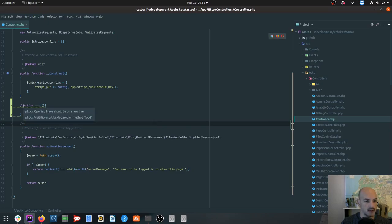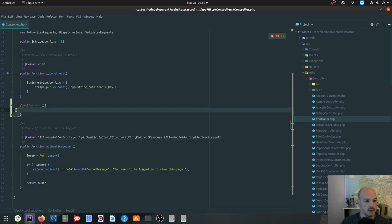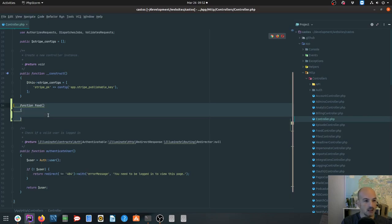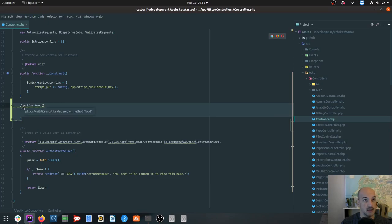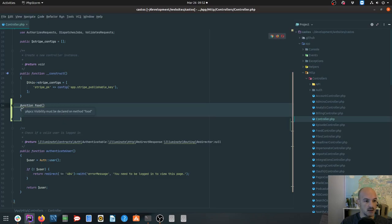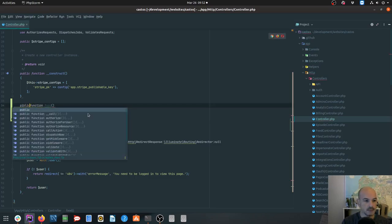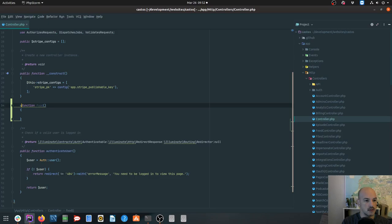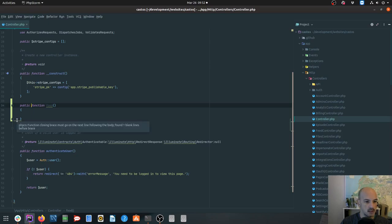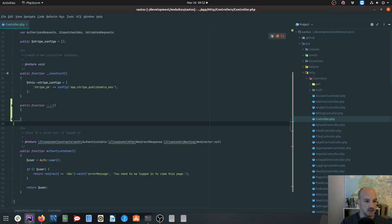So what I can do now is if I control alt L, it'll refactor for me according to code sniffer standards. So that's the code style stuff happening. But then it also tells me visibility must be declared on a method. So now I know I need to add public or whatever visibility to my class method. It also says a closing brace must go on the next line following the body.